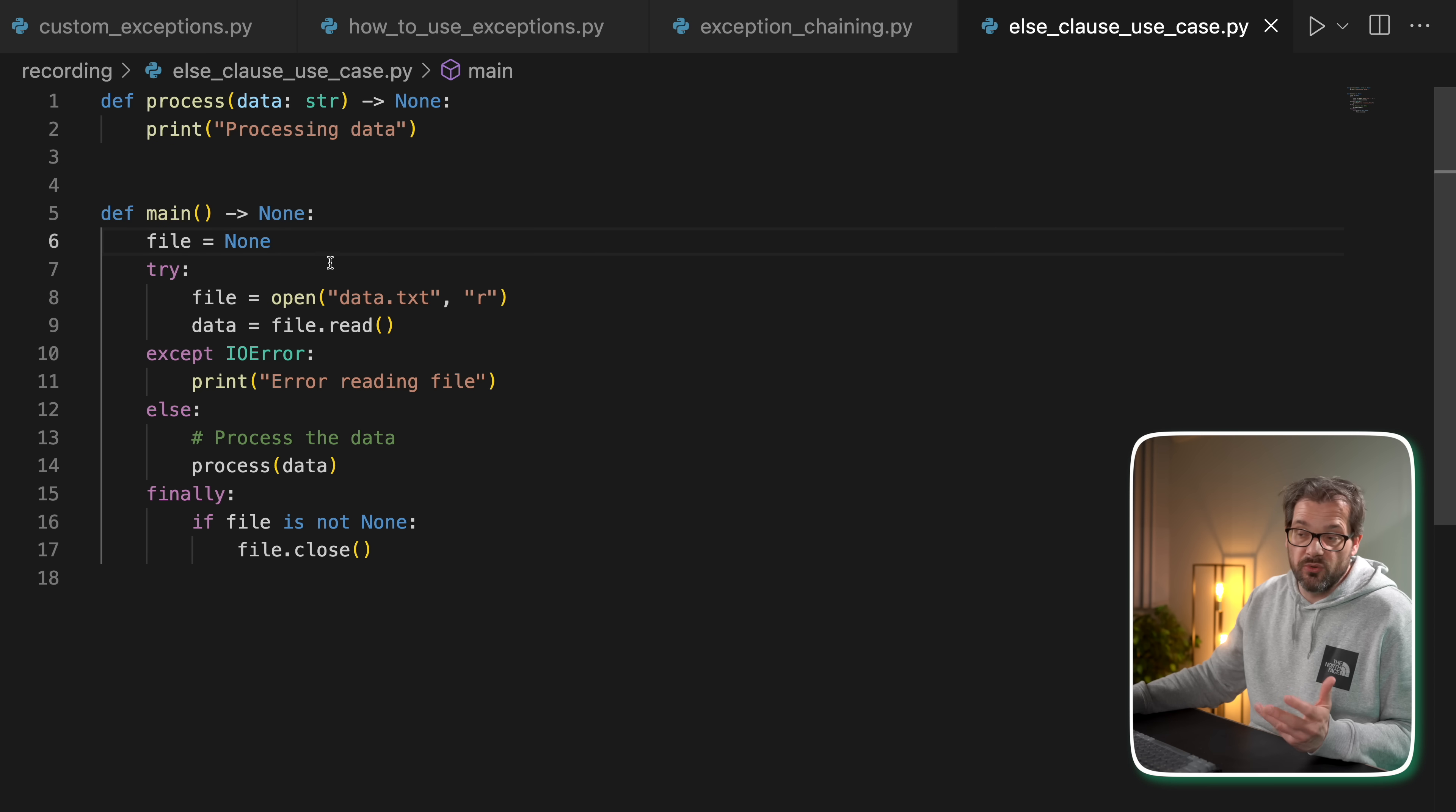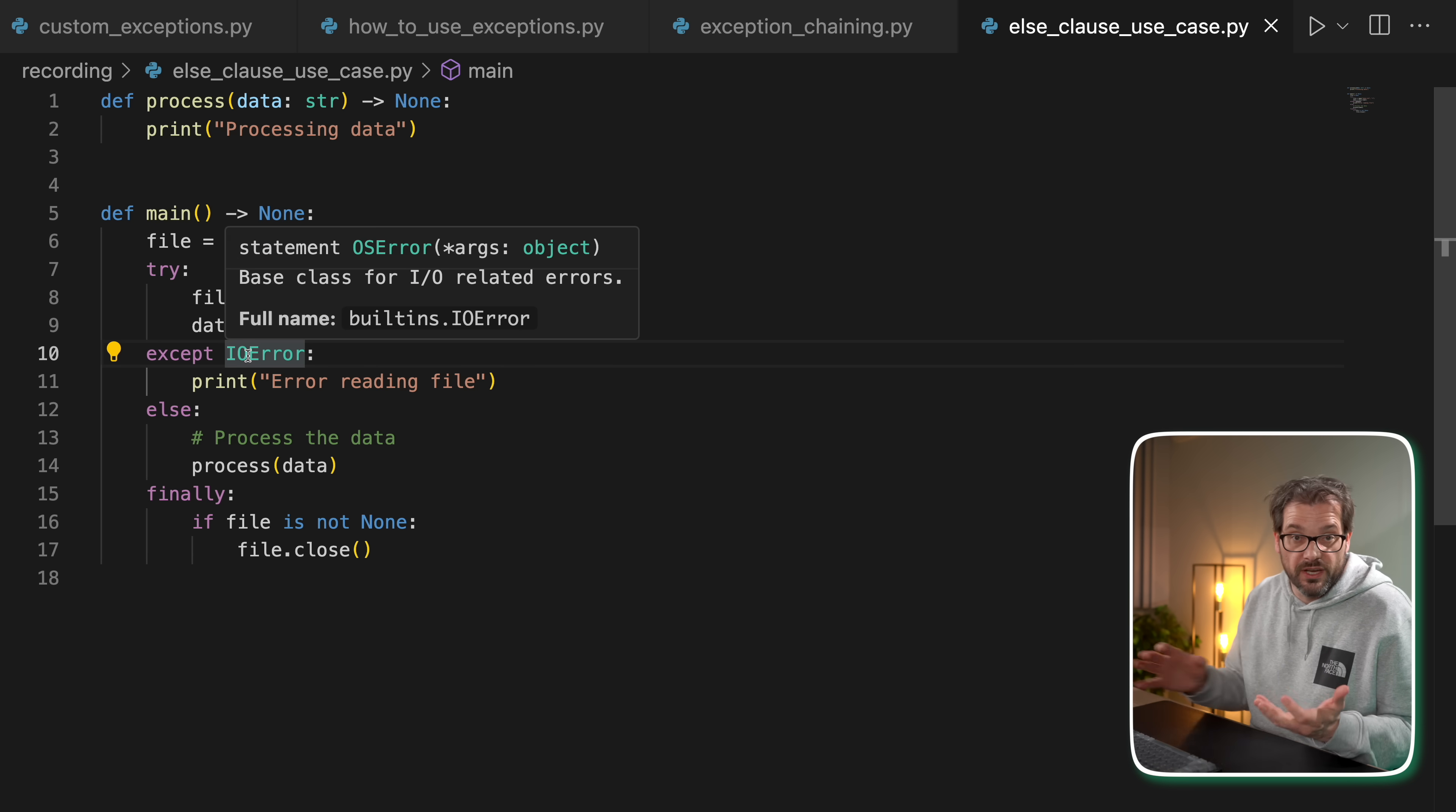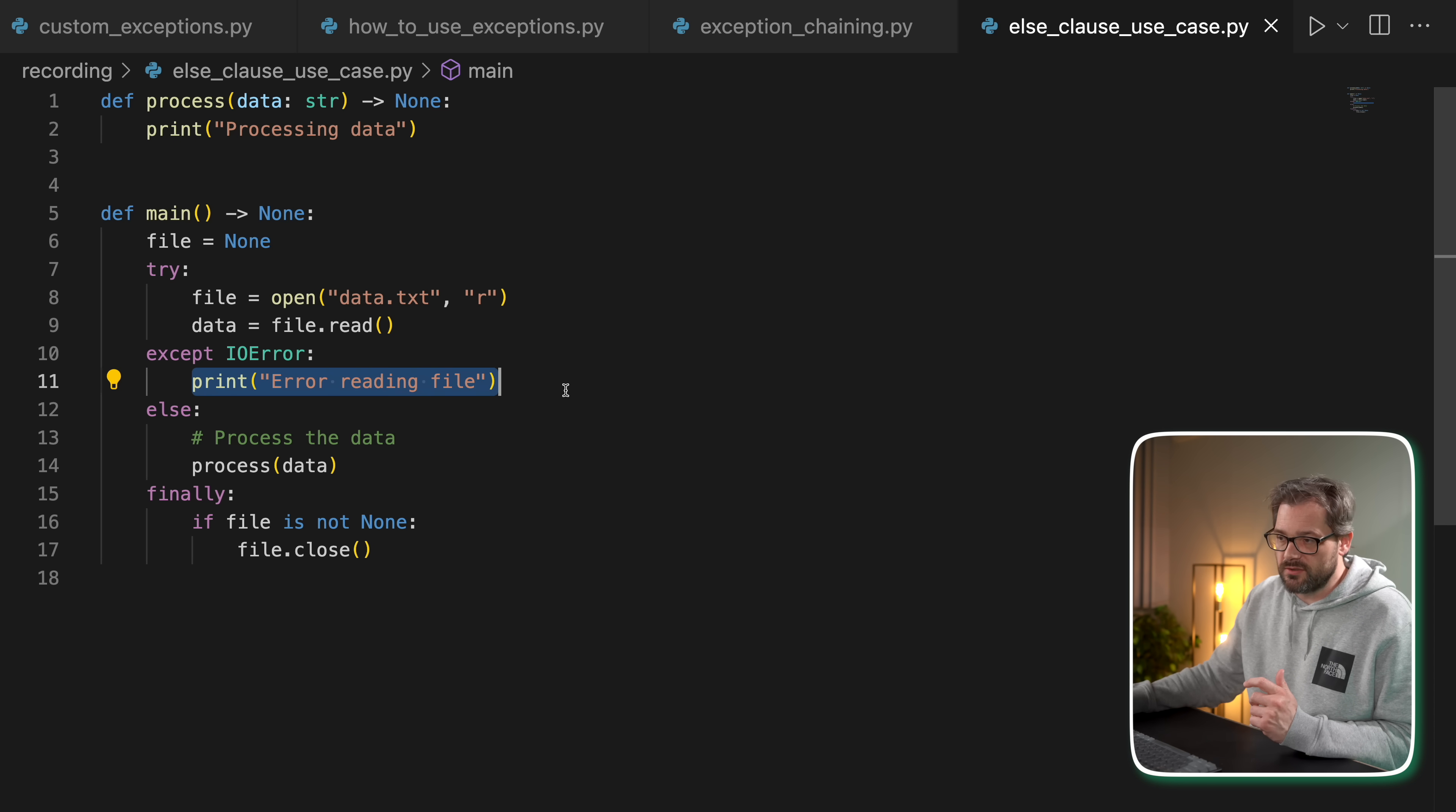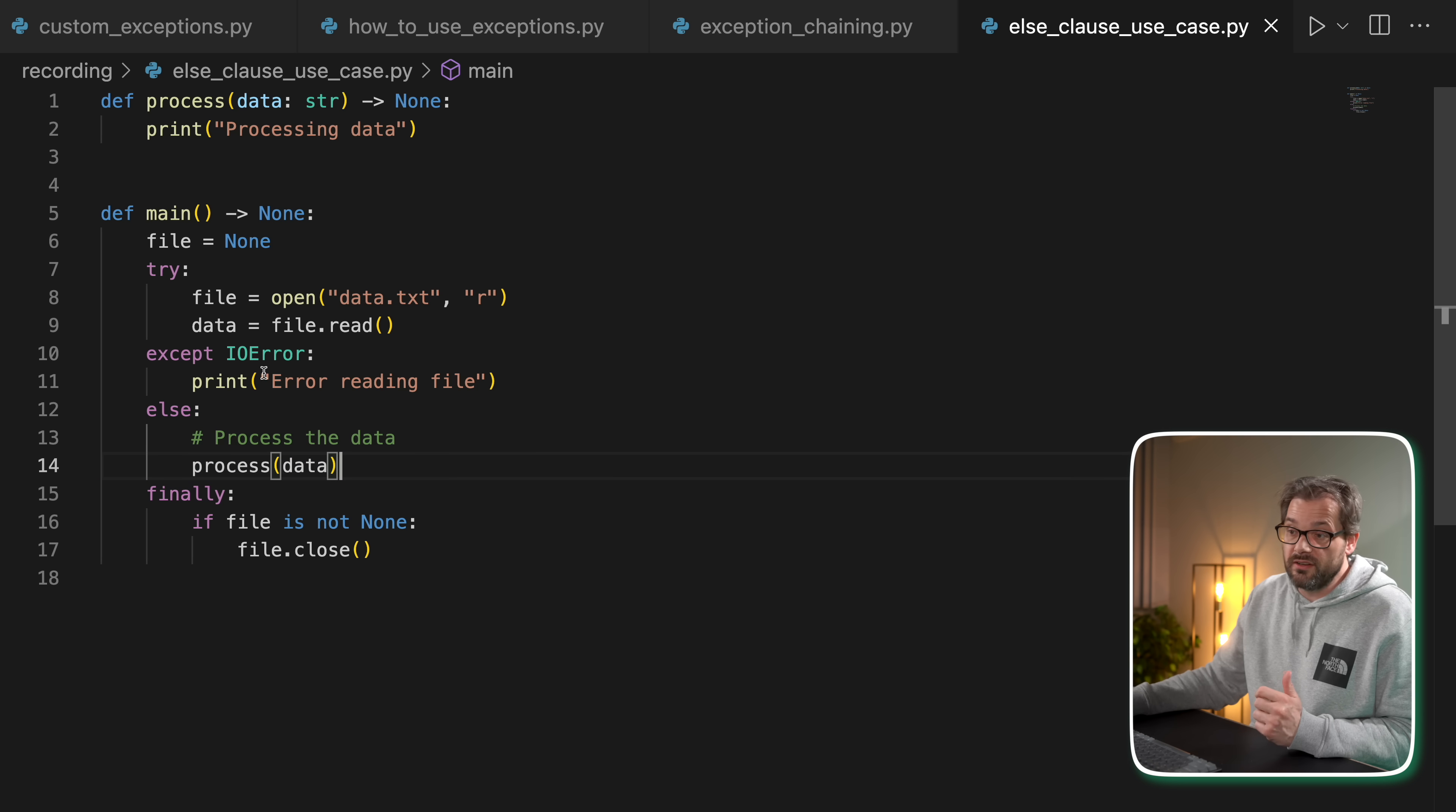In this example we have a file variable, so we open data.txt - doesn't really matter what's in there - but that can potentially raise an IOError if there is some issue with reading the file. If that happens, we want to handle that exception and this is what it's going to print. Then we have an else block, which is also something you can do as part of the exception handling framework in Python. This is run when there is no exception.